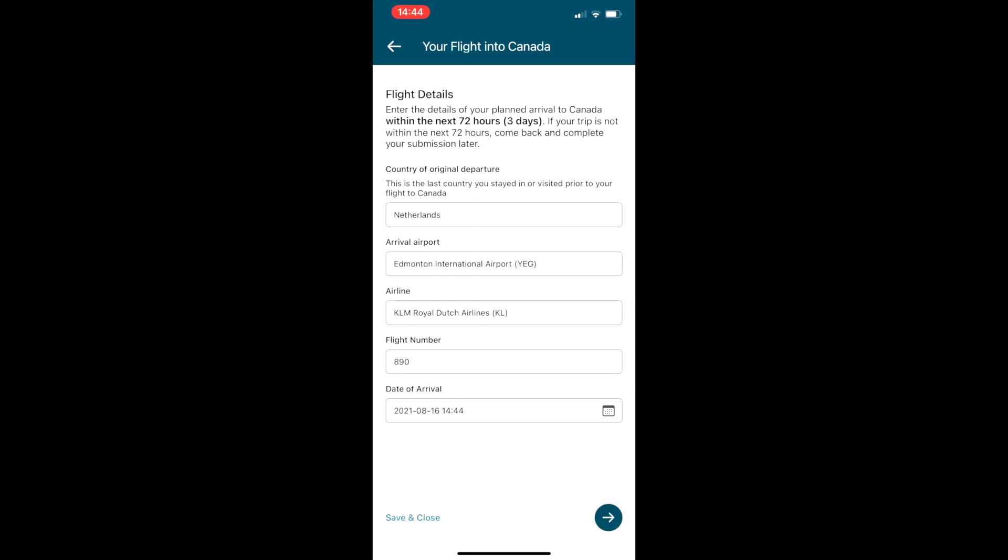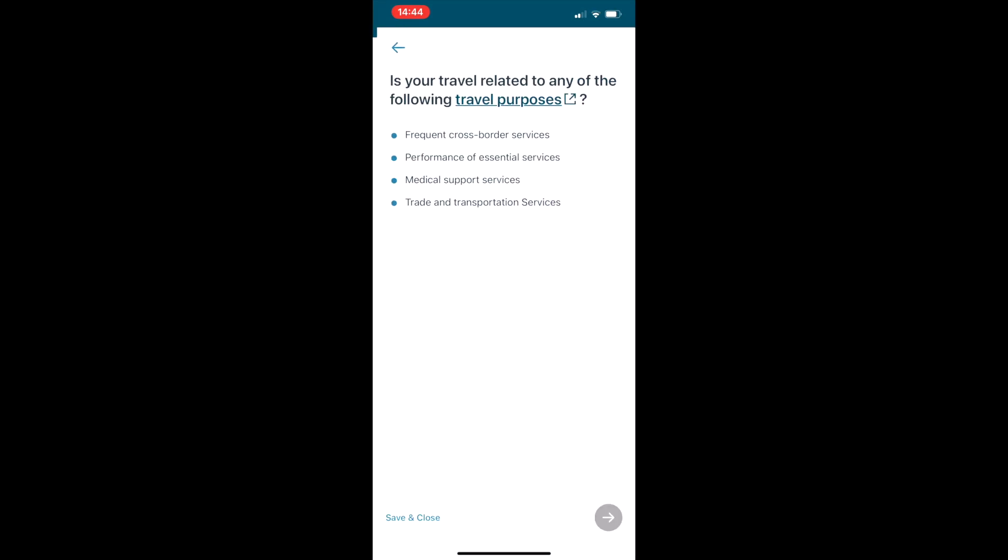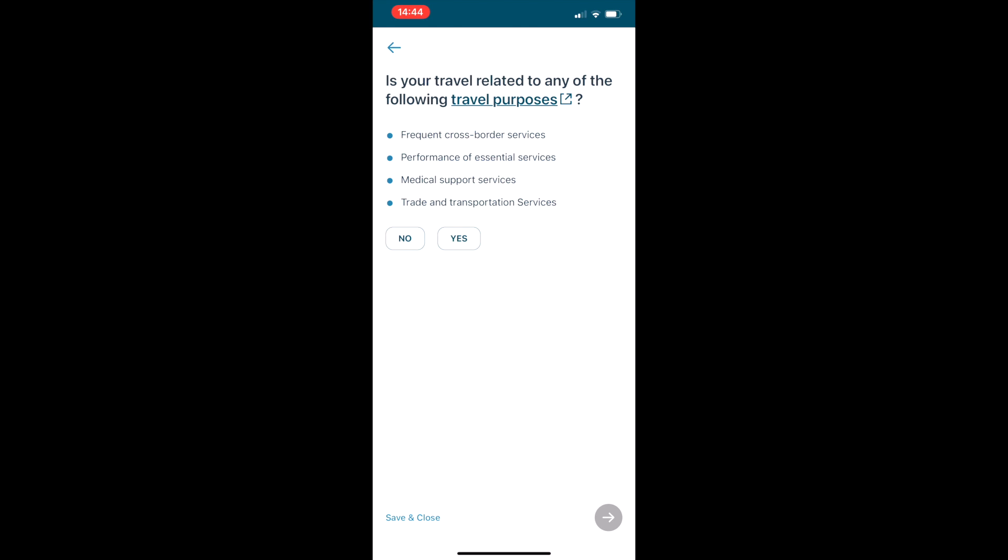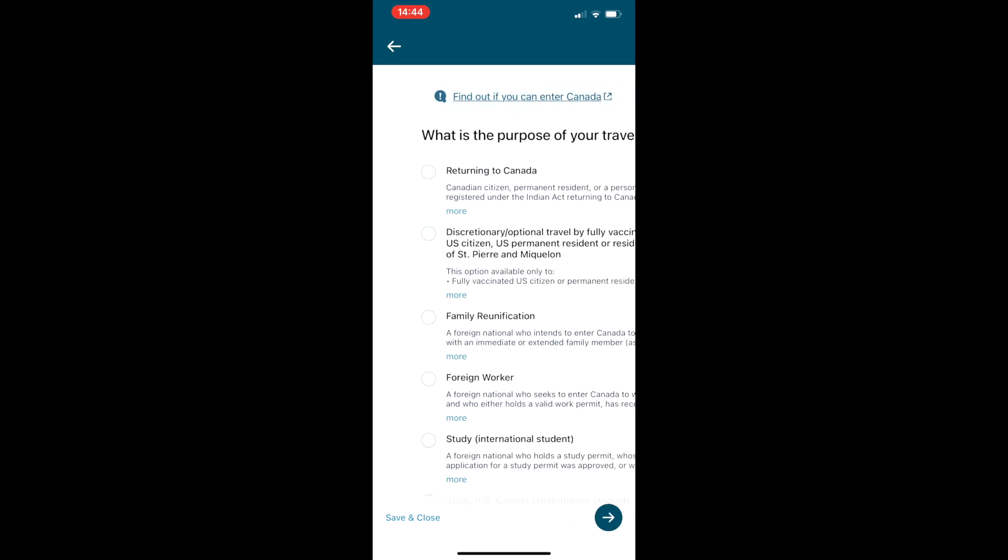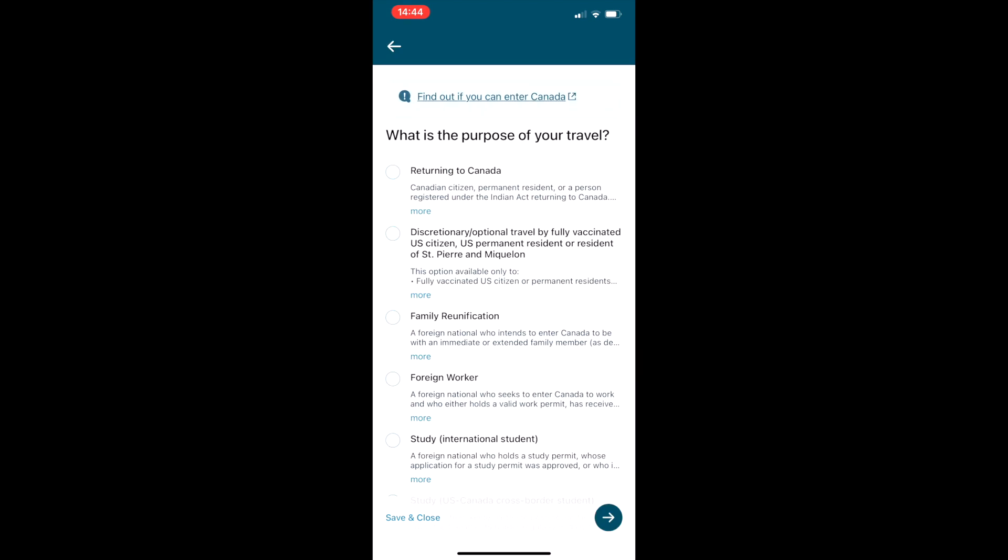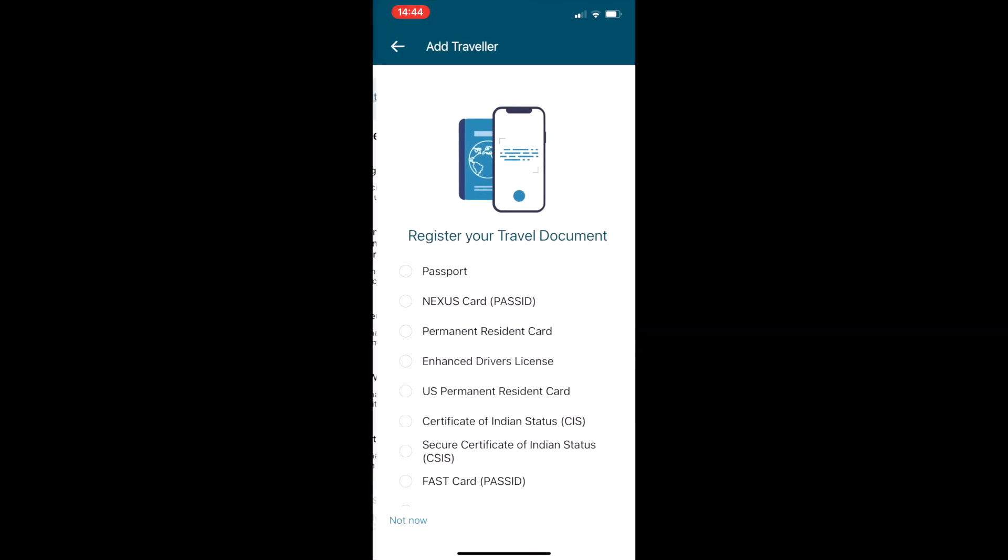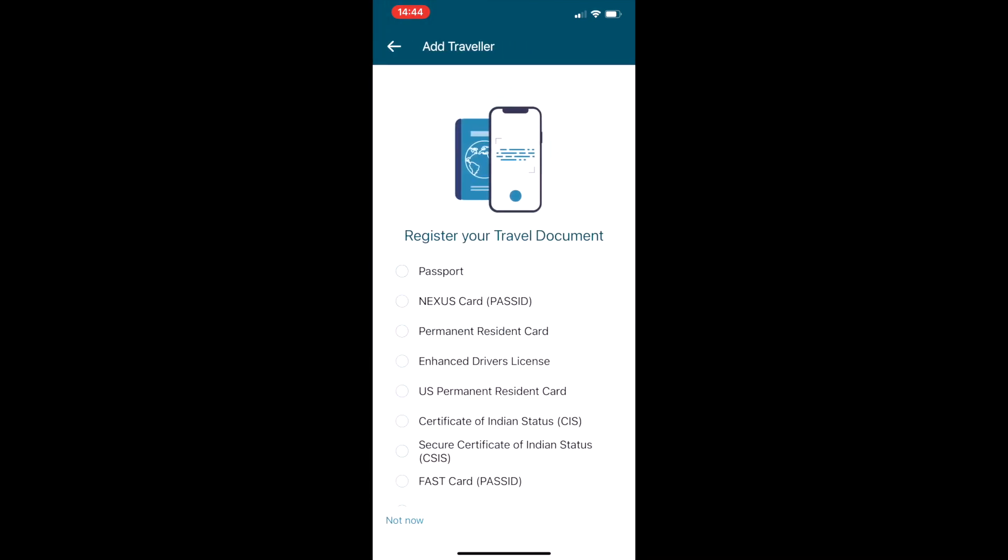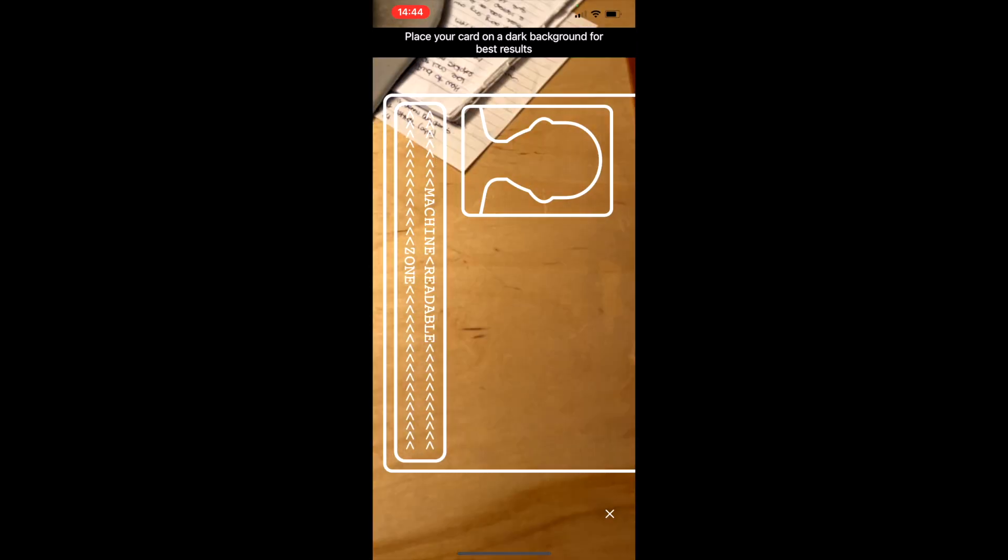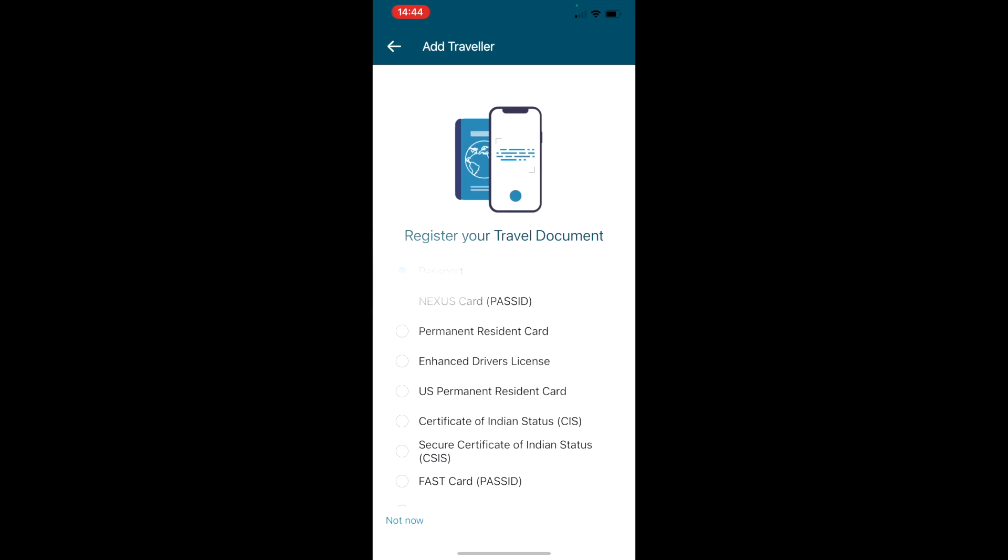The next one is going to ask you a couple questions on your purpose of travel, and then it's going to ask you to register your travel document. For most people that's going to be a passport, so it'll pull up the camera and once you get it in the right spot it will recognize it and go to the next screen and fill in the information for you.